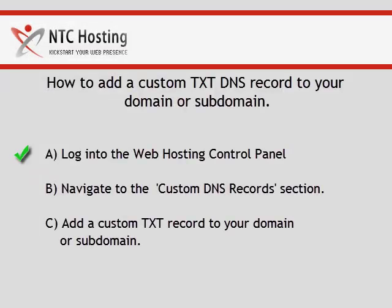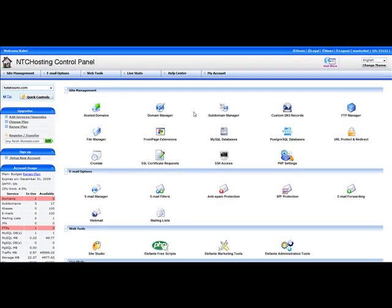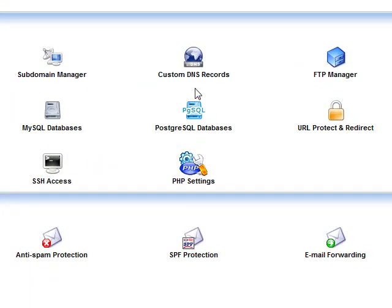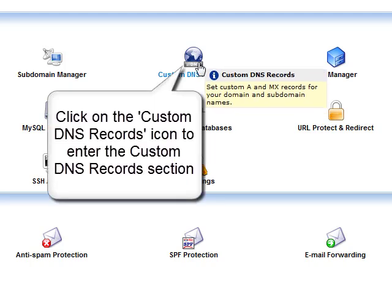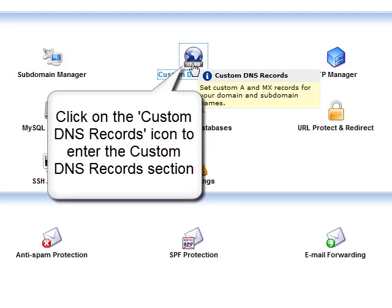The first step has been completed successfully. Now you should go to the custom DNS records section. To do that, click on the custom DNS records icon in the site management section.